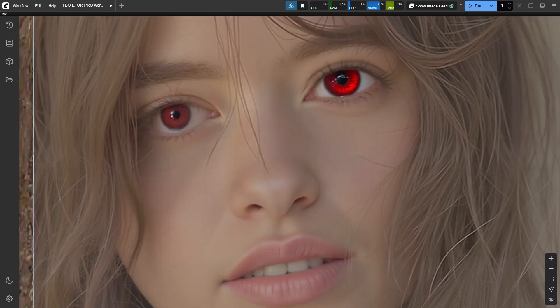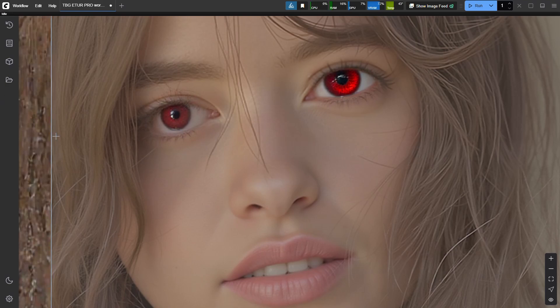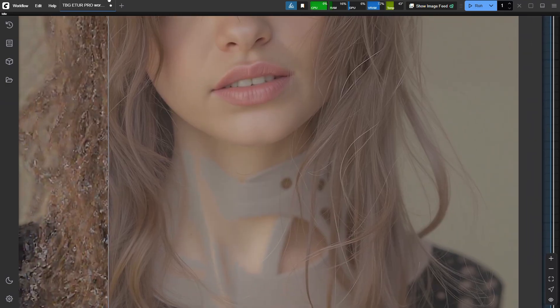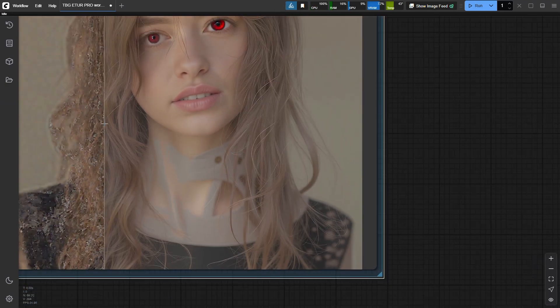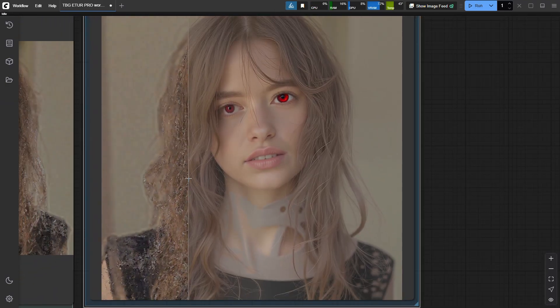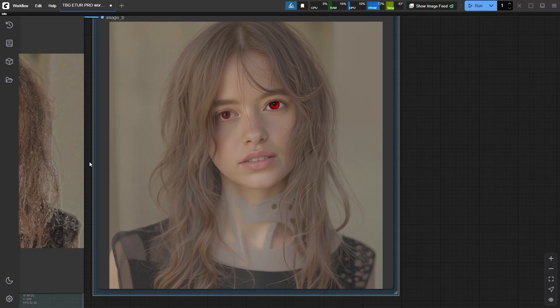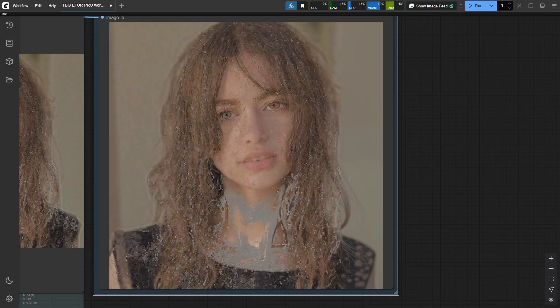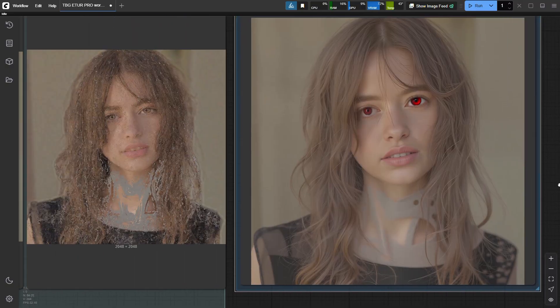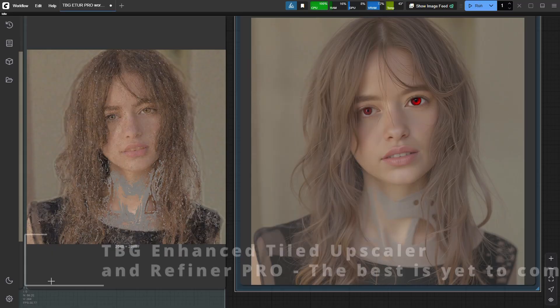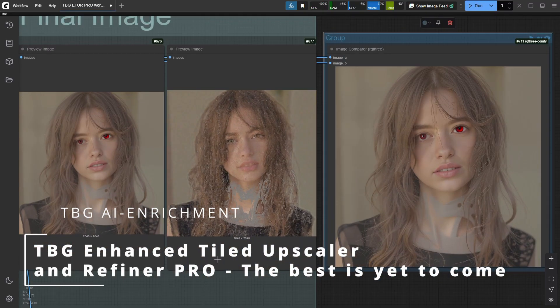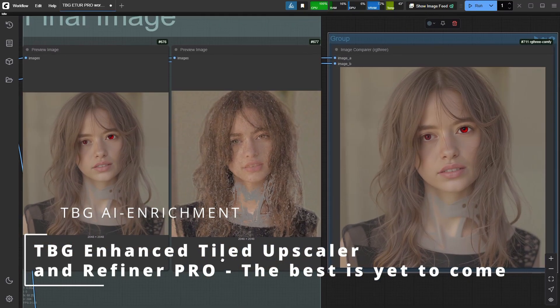You can grab the full workflow, this tutorial, and the custom node over on my Patreon, and it's also available on GitHub. And trust me, there is so much more to explore. We're just scratching the surface of what's possible with neurogenerative tile fusion. So go build something wild, and I'll see you in the next one!